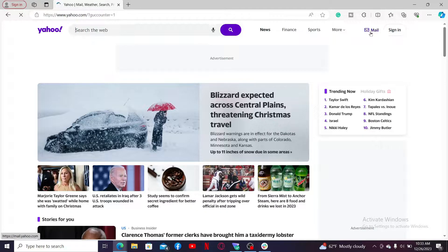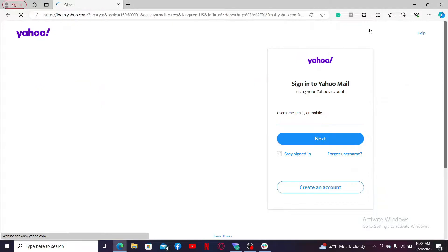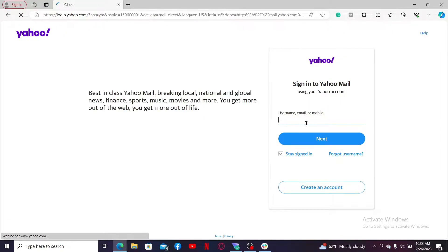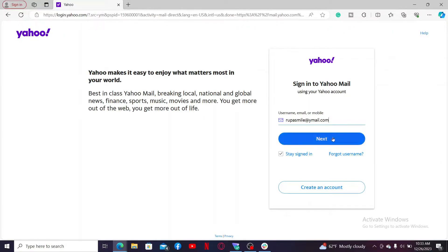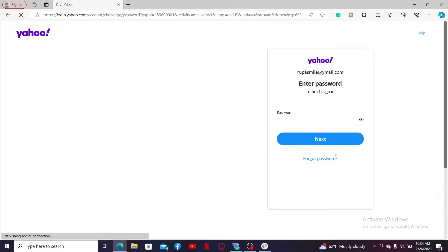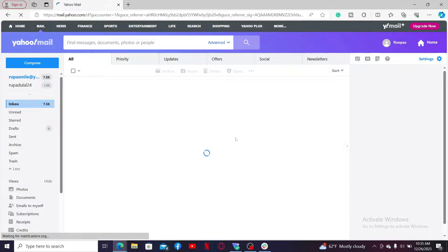From the main home page of Yahoo, click on the mail icon. Now enter your username, email, or mobile number associated with your Yahoo account. After you are done, click Next and enter your Yahoo account's password.